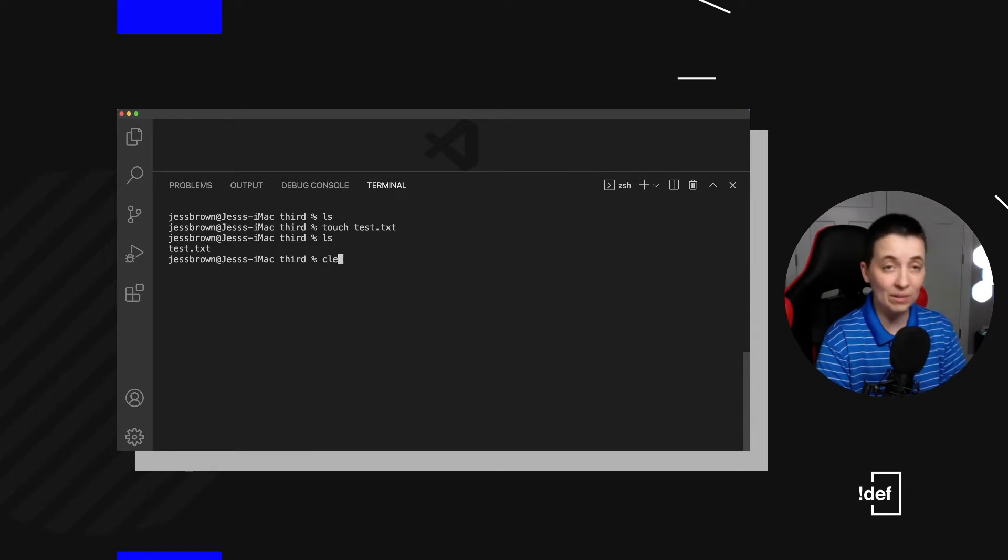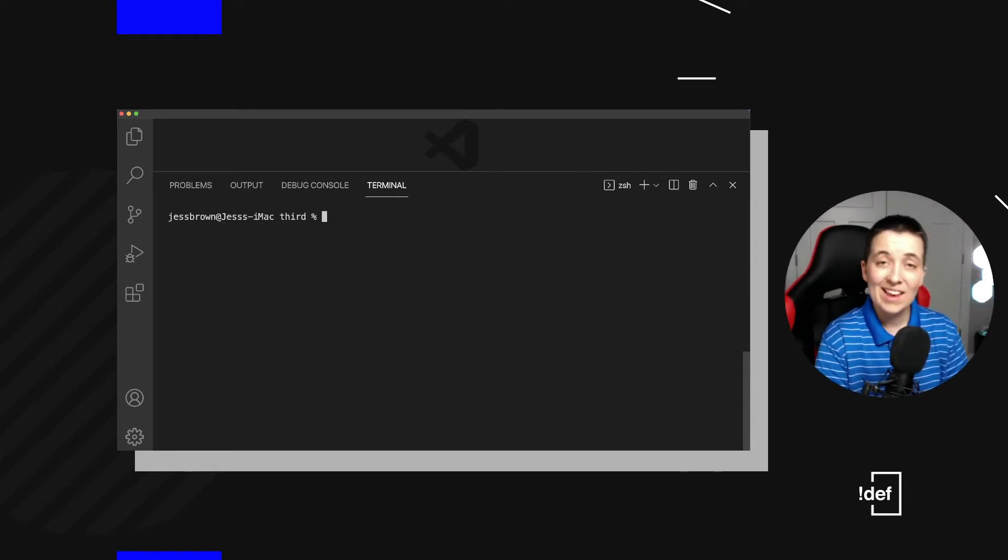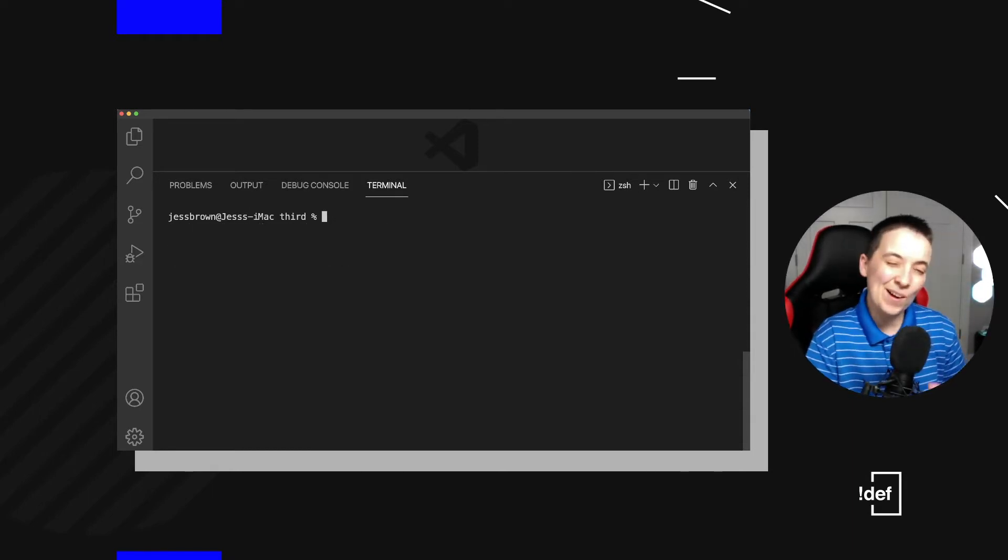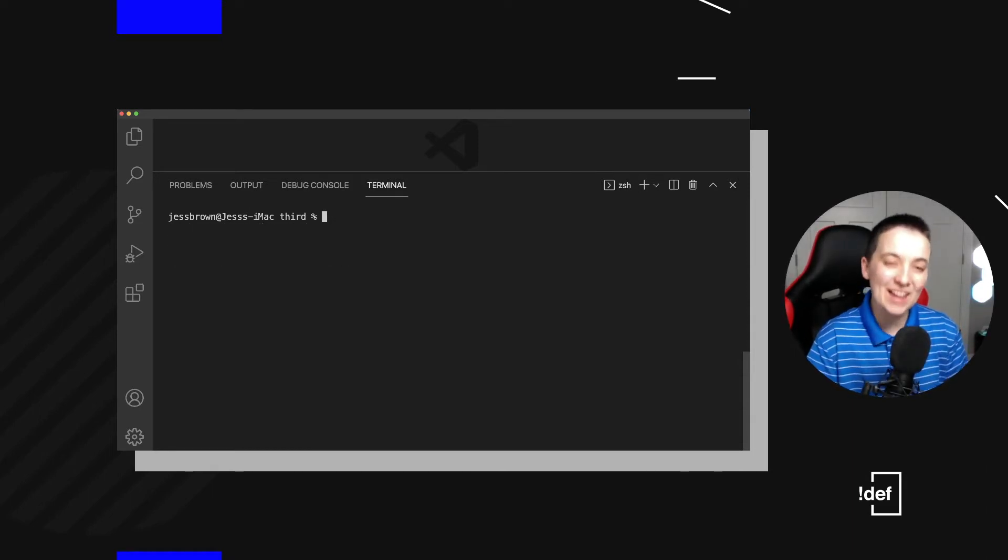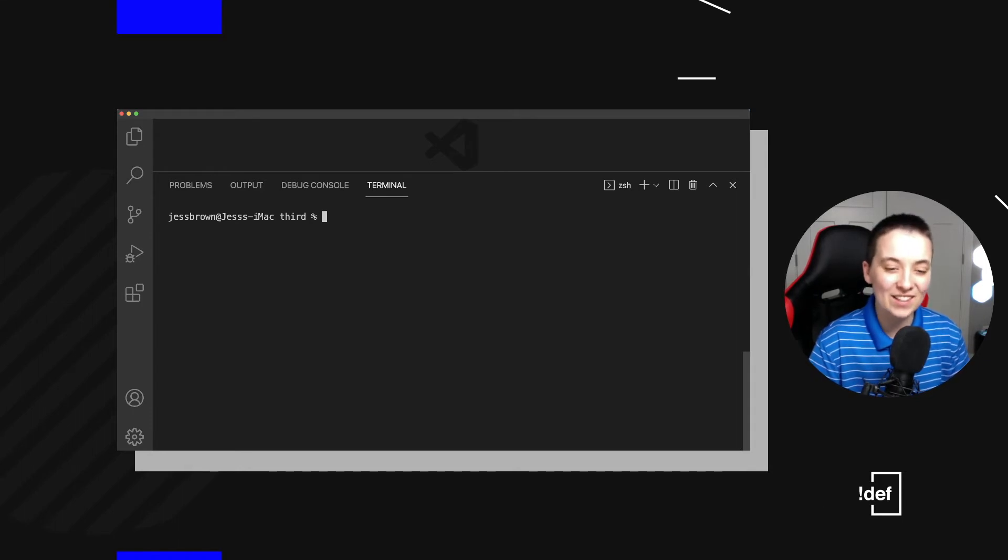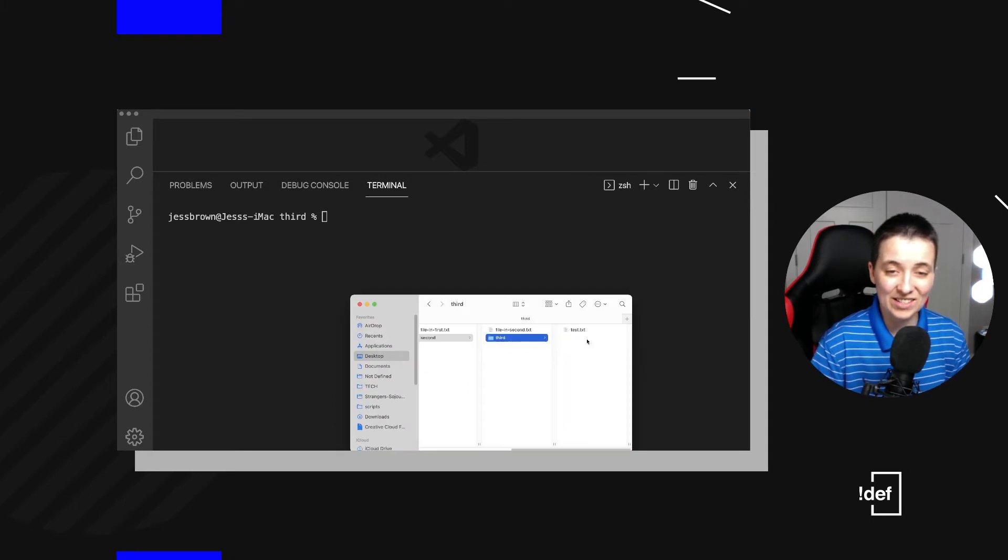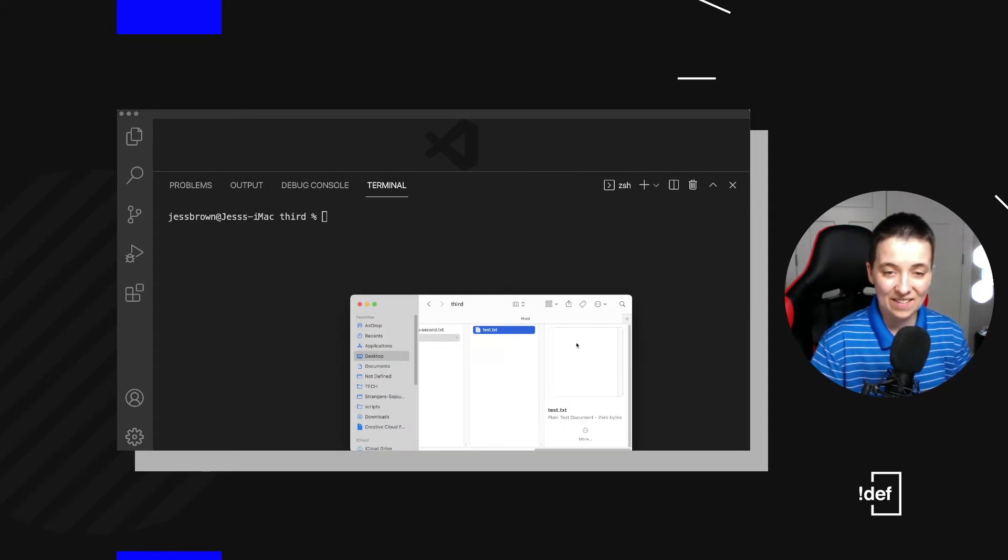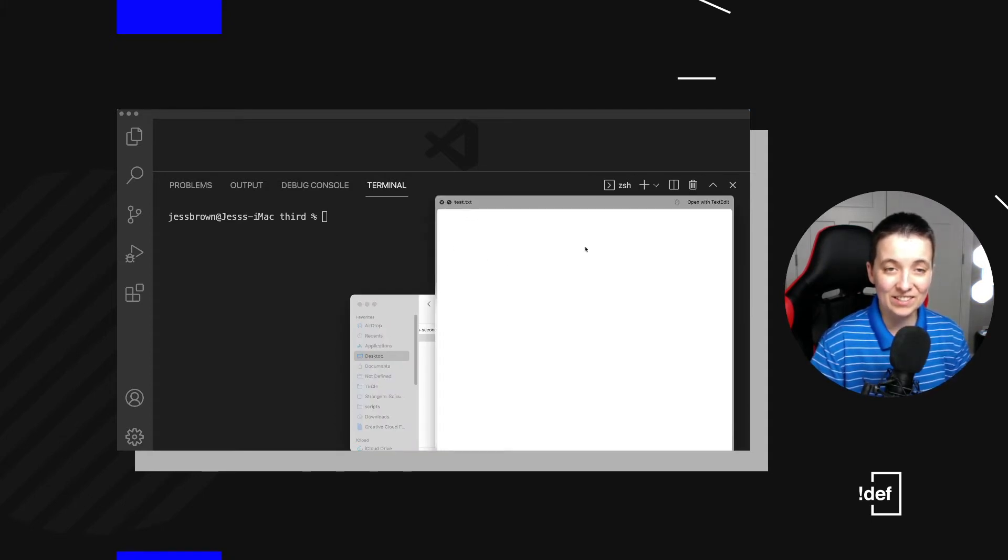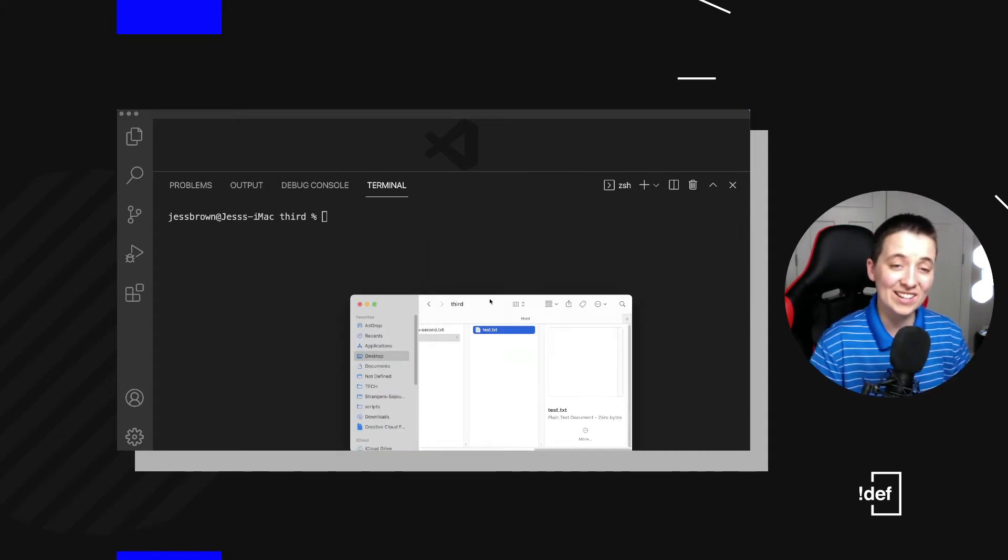So what I'm going to do, clear the screen, is now I want to actually make this have some content because it's kind of pointless to have all these empty files. And as you can see, there is literally nothing in this file that we just created.